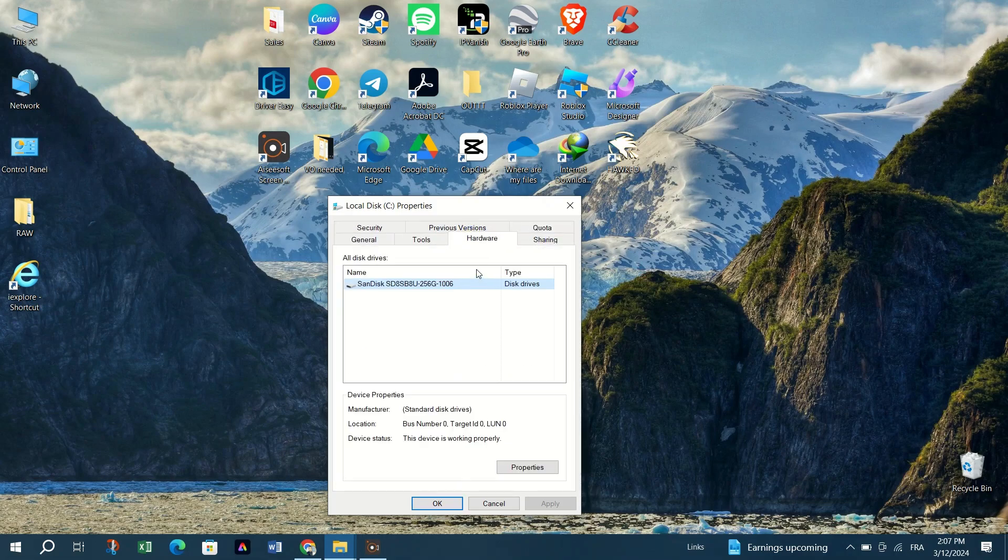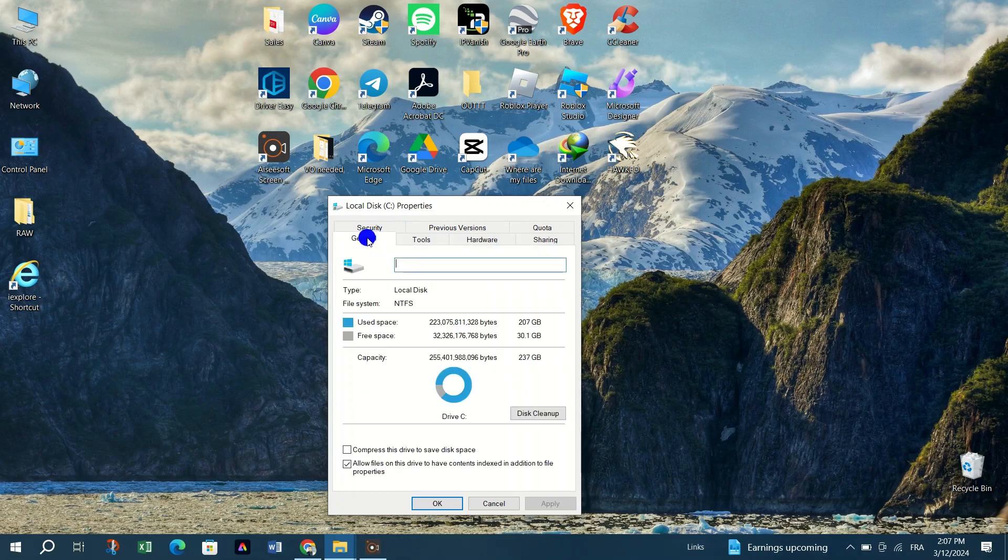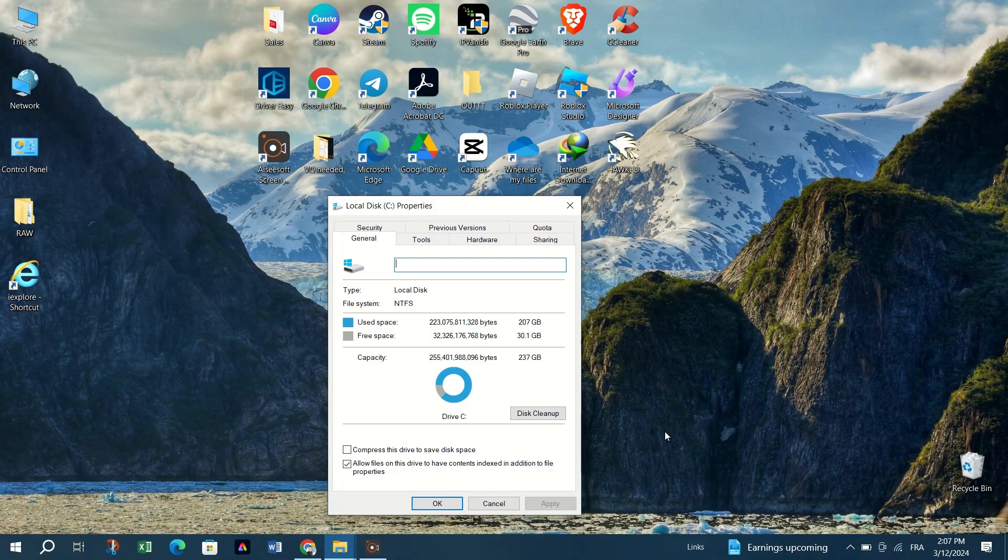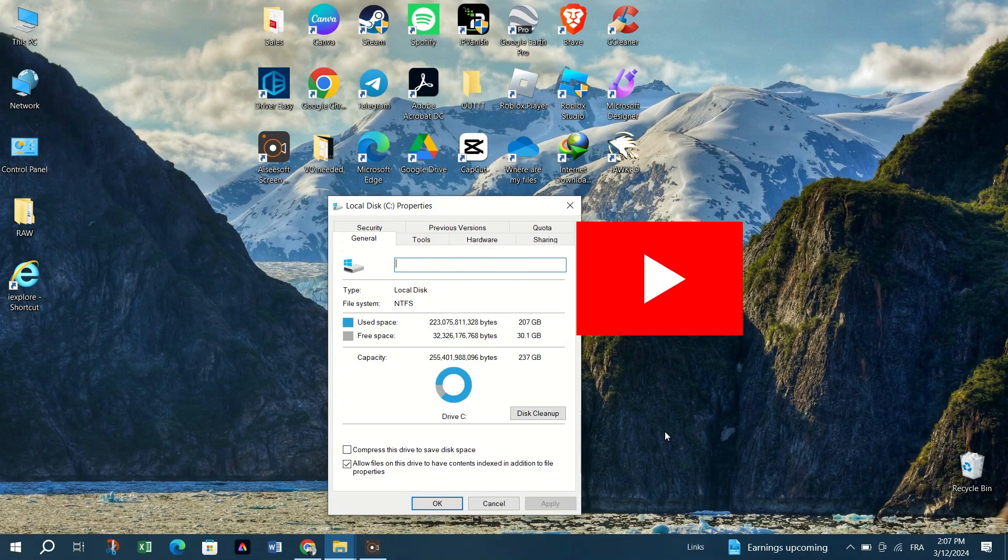click on the radio button for Use this device. Move the slider for Space to Reserve for System Speed to the right to allocate maximum space and then click Apply and OK to initiate ReadyBoost feature.